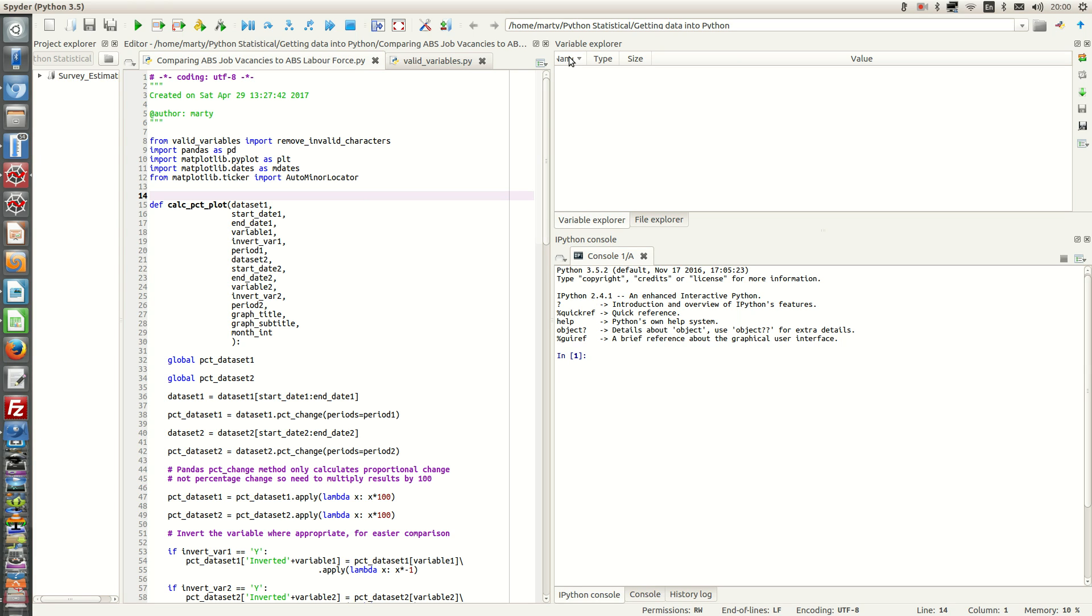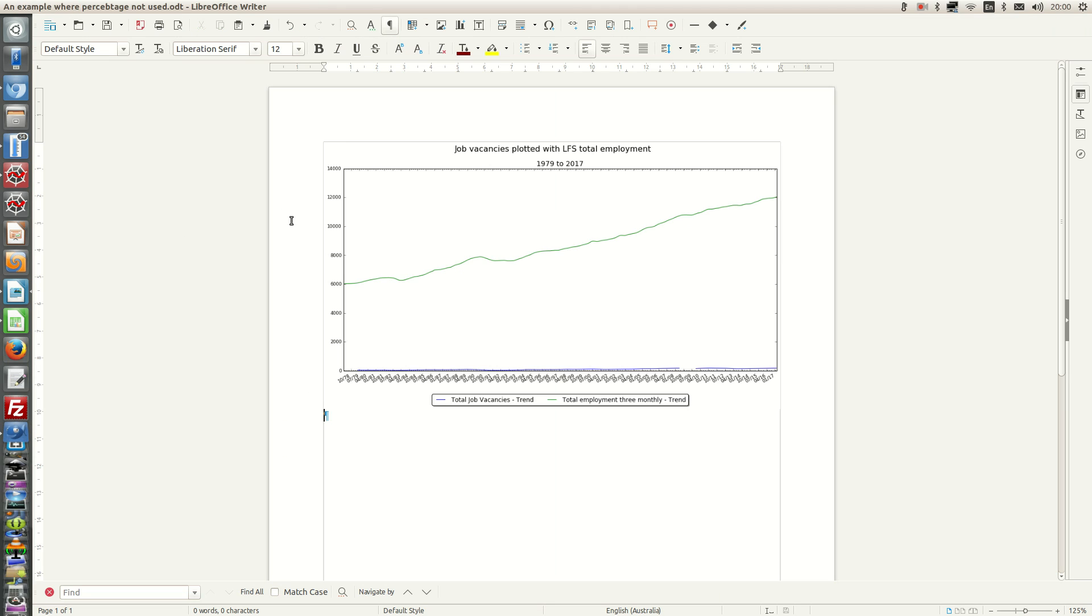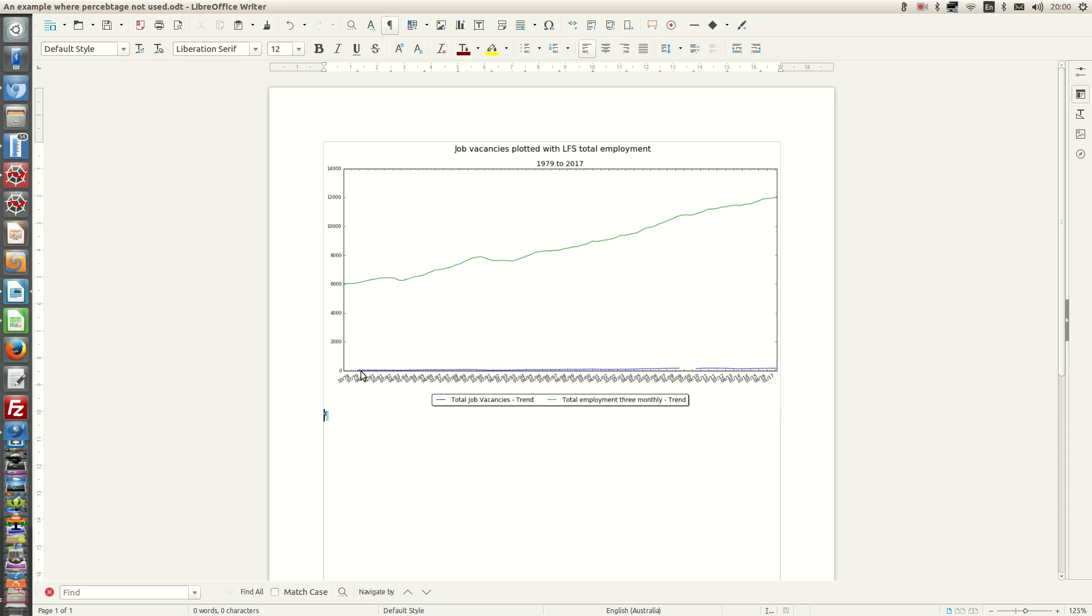So if you were to plot those two numbers on the same graph, the graph would not look very good. Here's an example of what it looks like. You can see that the labour force total employment is way up here. Whereas job vacancies is way down here. There's no way you can make a sensible comparison between the two time series.